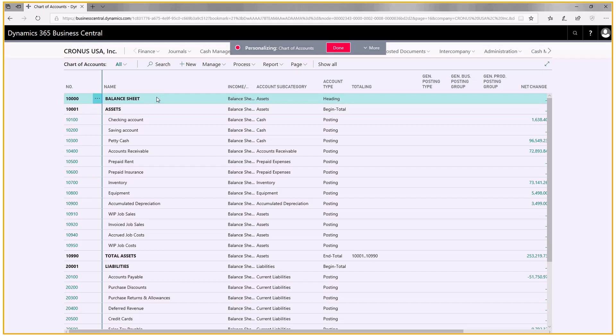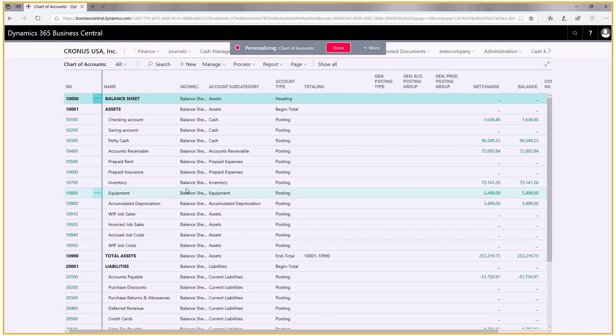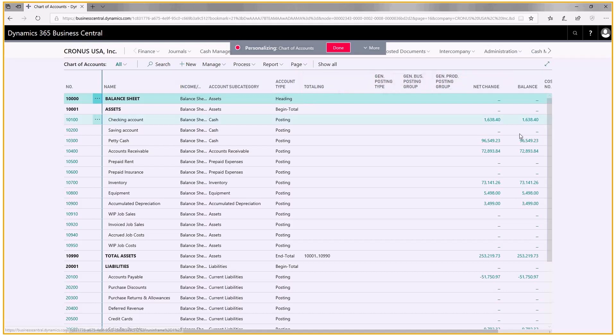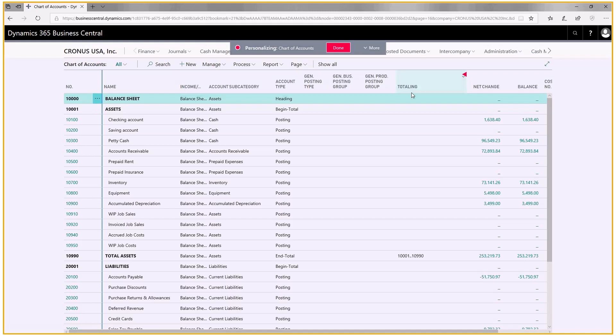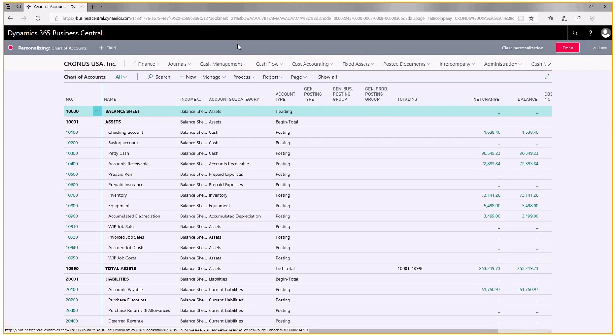Some of the things I can do are resize the column, so I'm going to make this a little bit smaller. I can reorder the column, so I can drag and place the column wherever I want to see it. I can also add columns that aren't being displayed or get rid of some columns. The way I do that is I click on more and I click on field.